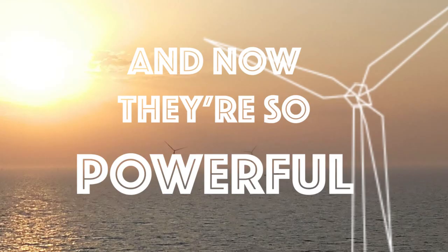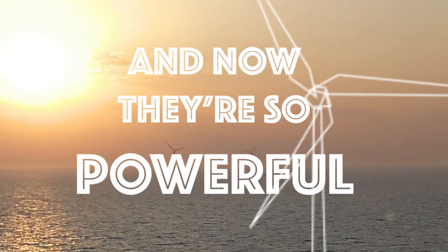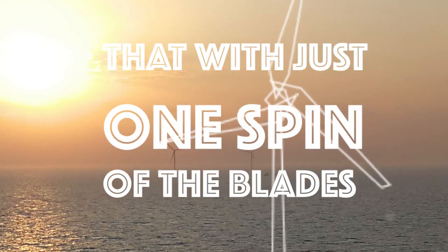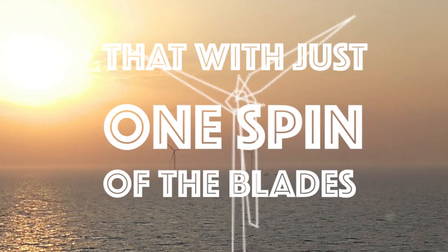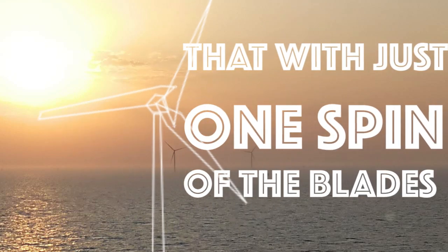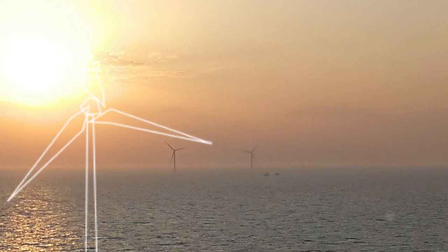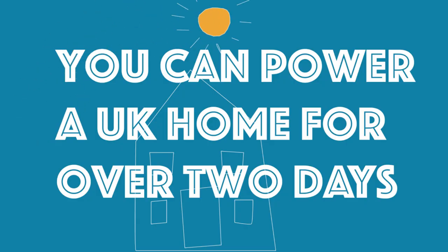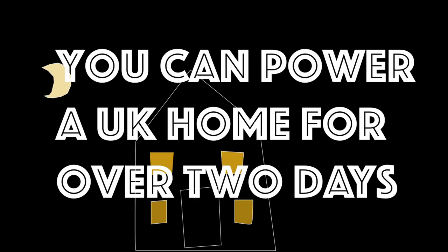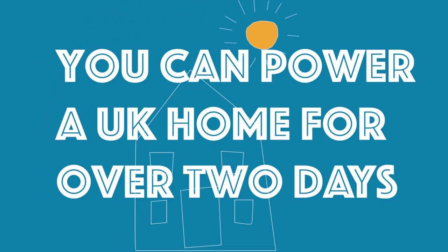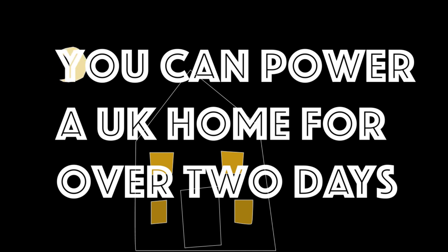And now they're so powerful that with just one spin of the blades, you can power your home for over two days.